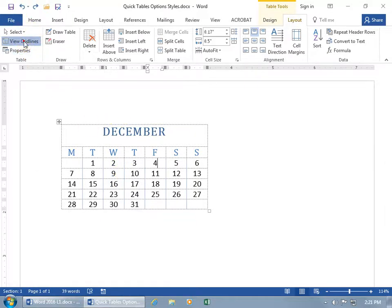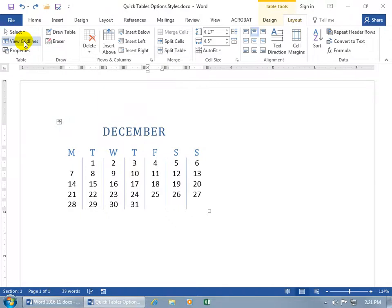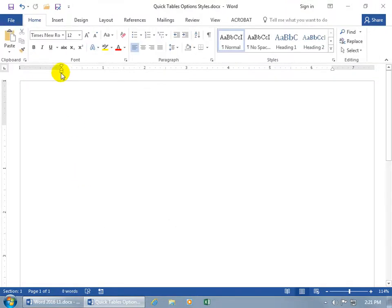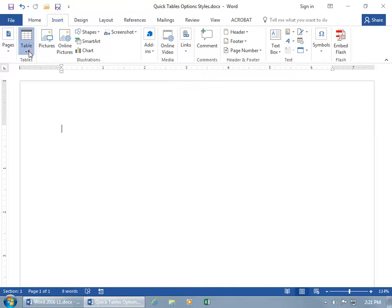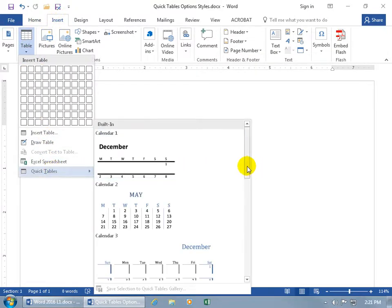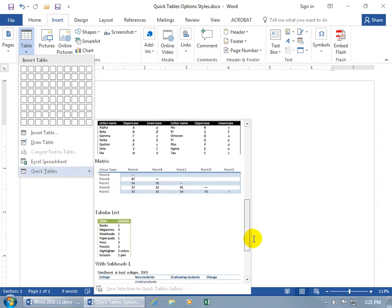Let me hit Undo, go ahead and turn off the gridlines, and let me right-click on the tag and delete table, and let's insert another table quickly and scroll down.